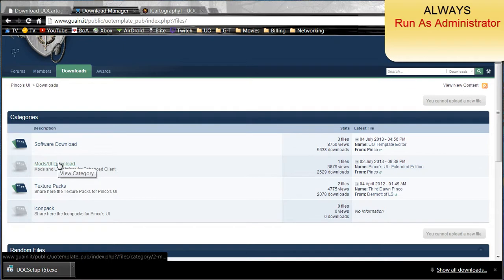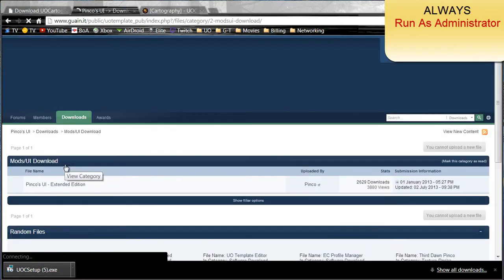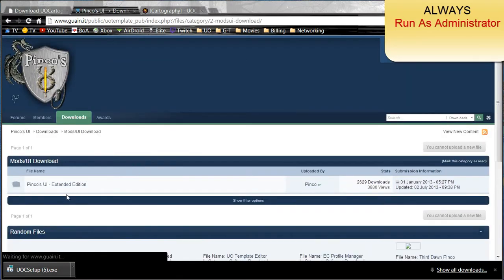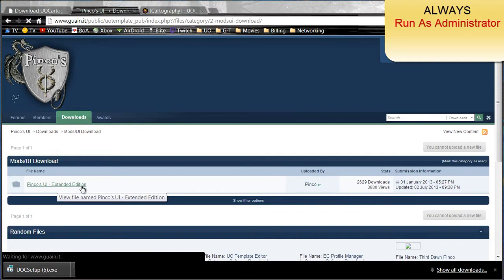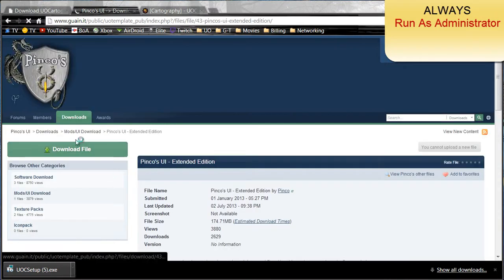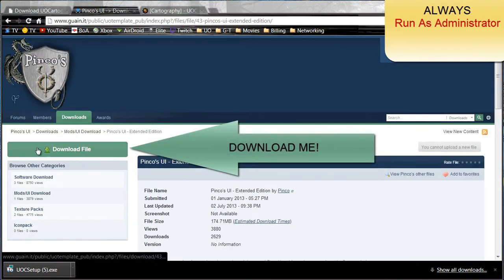Go to mods UI download. PinCo's UI is what you need. And go ahead and click this green download file.